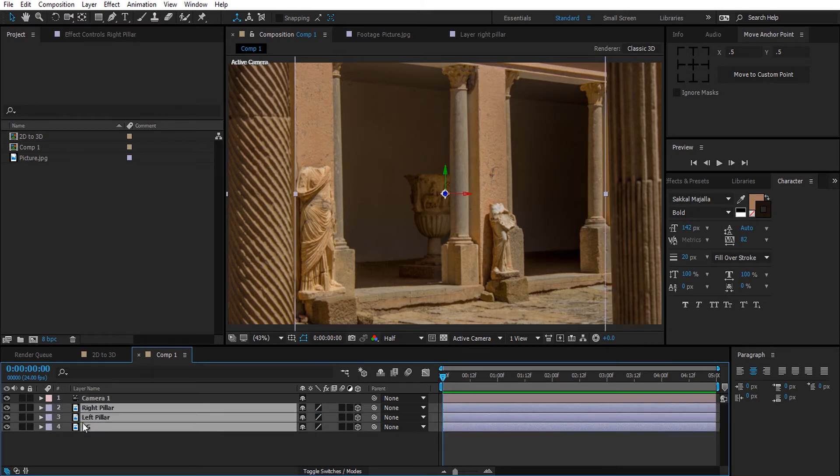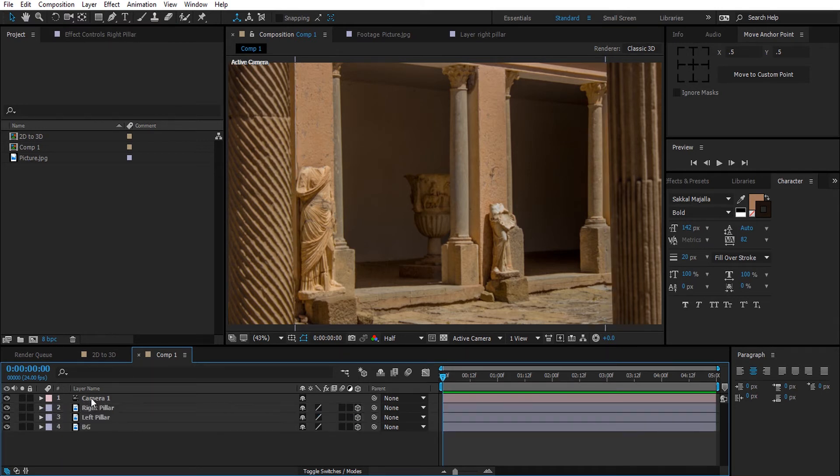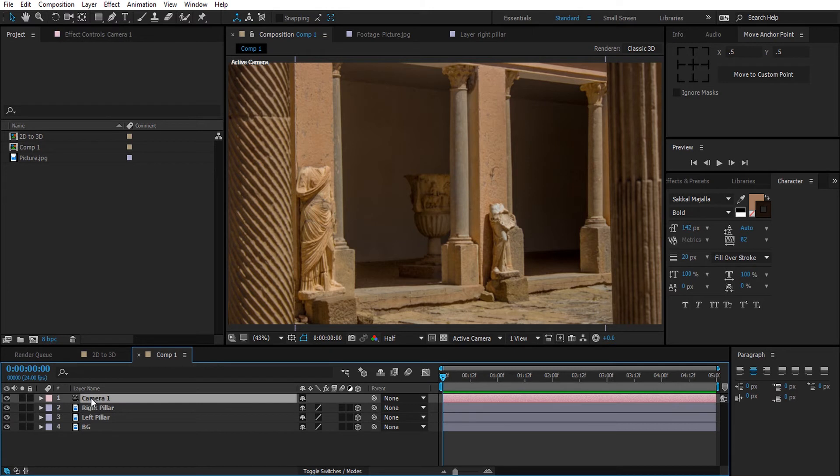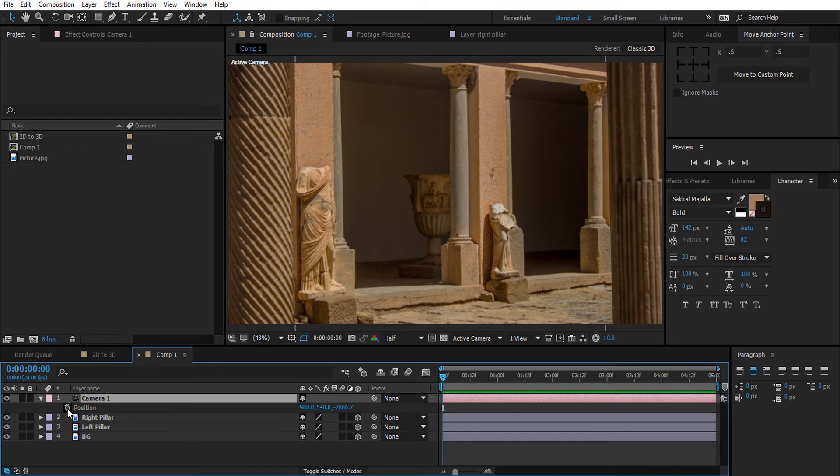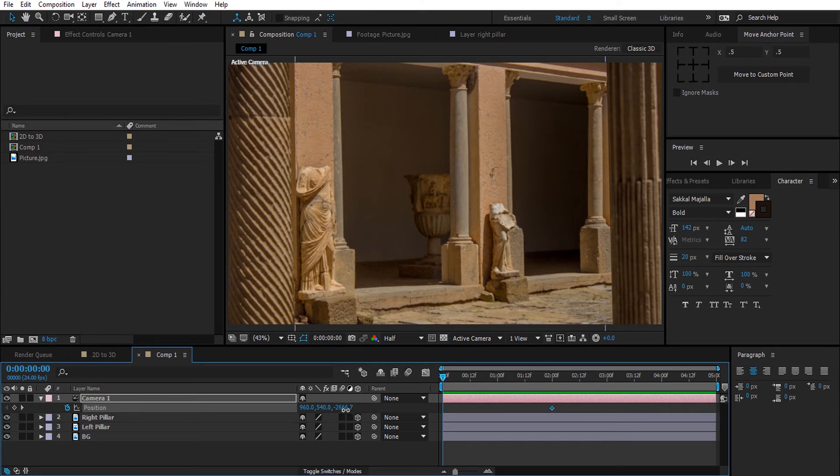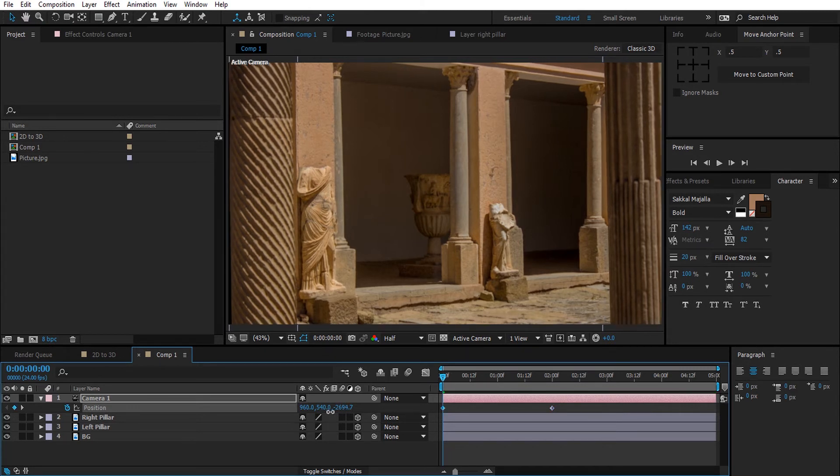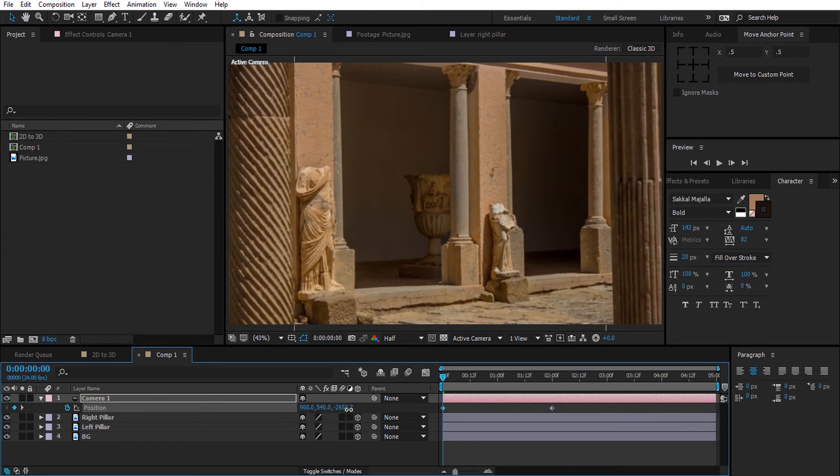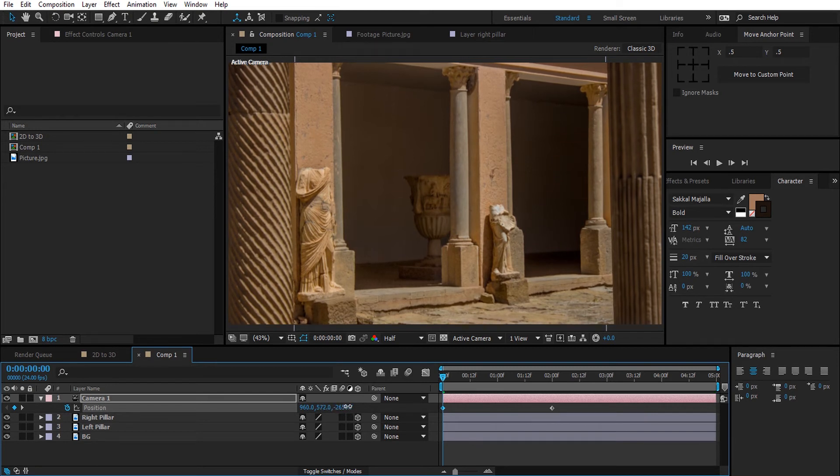Okay, now let's start to animate the camera. We will only animate the position, so activate the stopwatch, make a keyframe and move it forward. Then start manipulating the position.